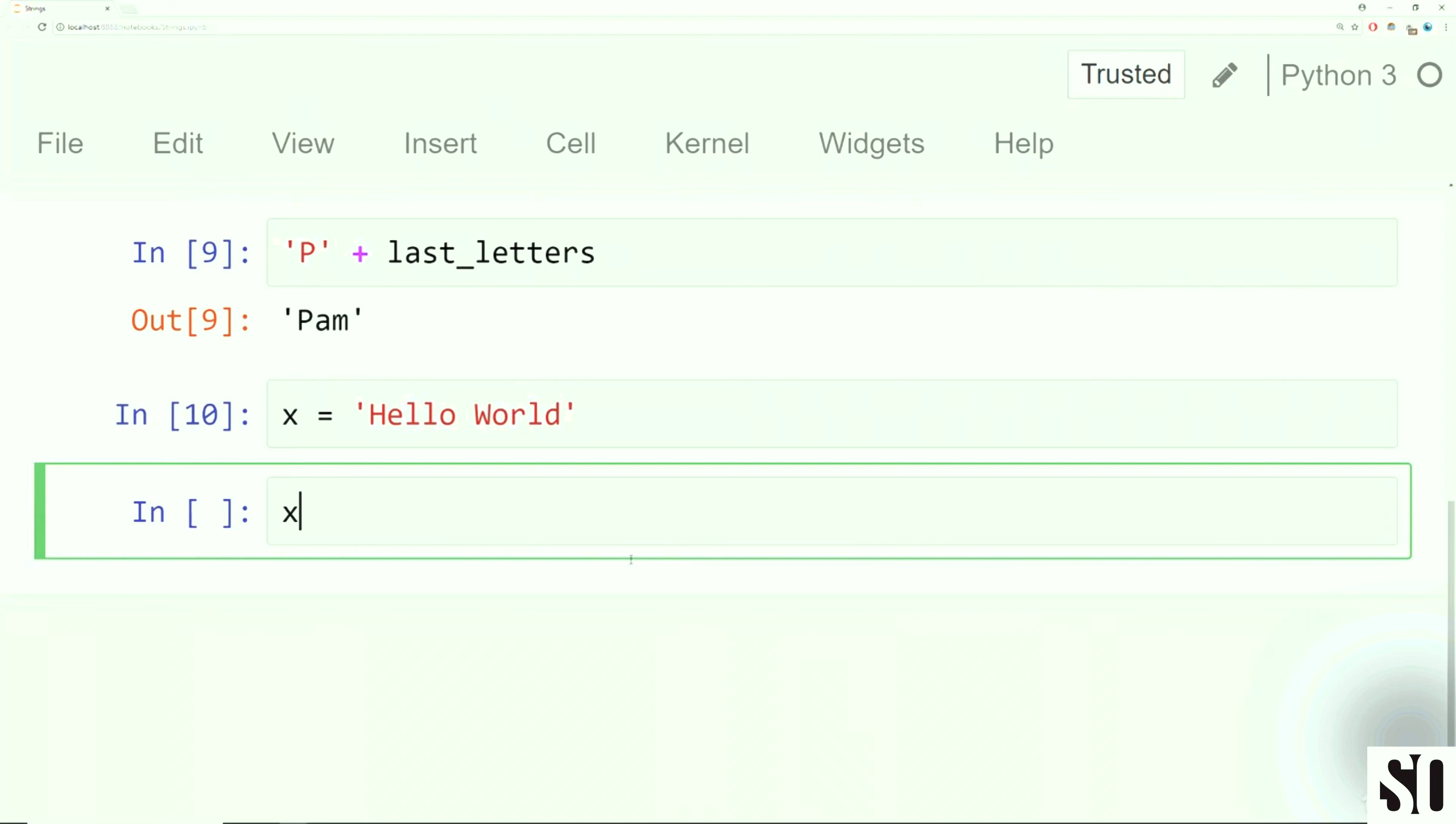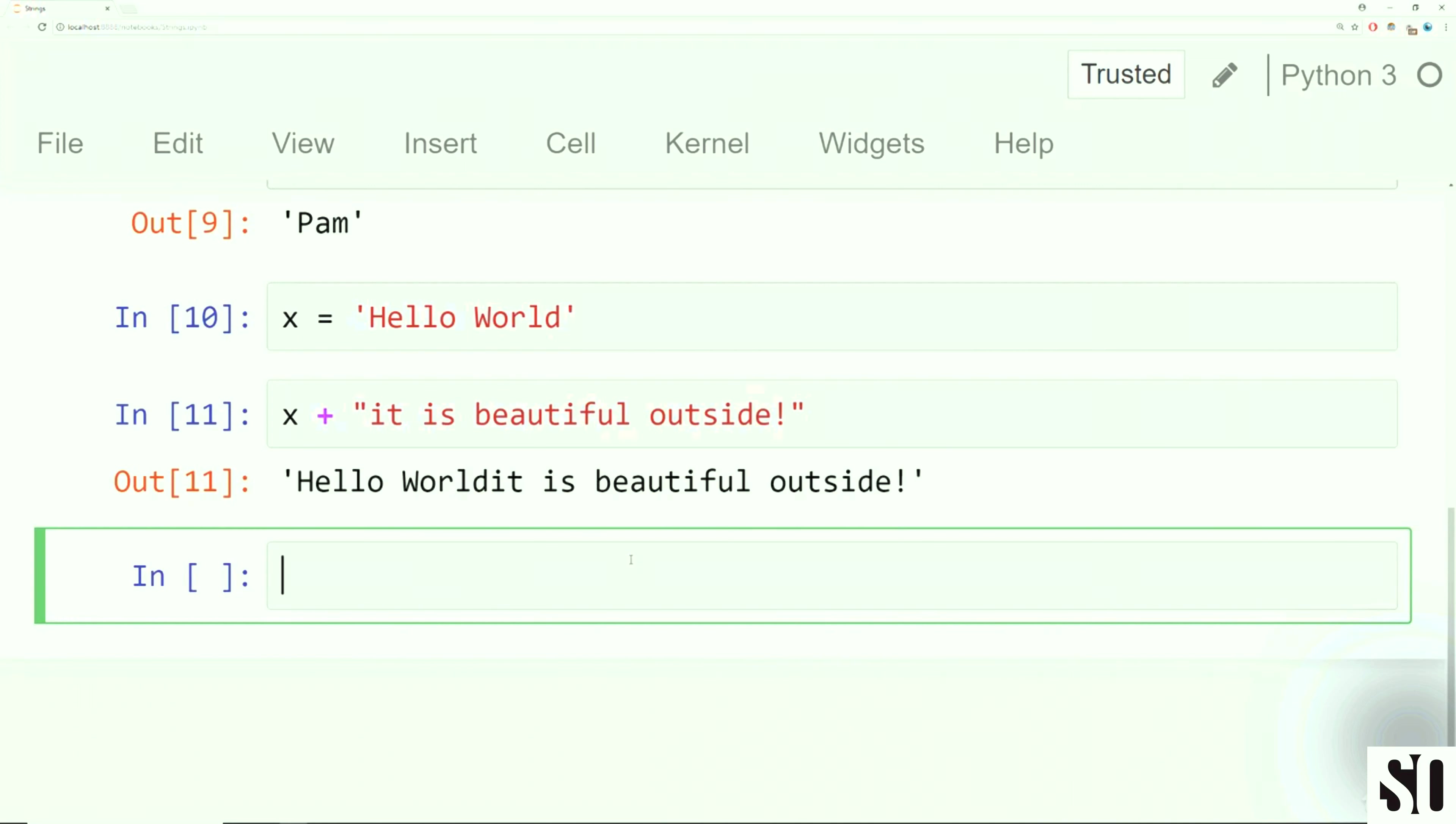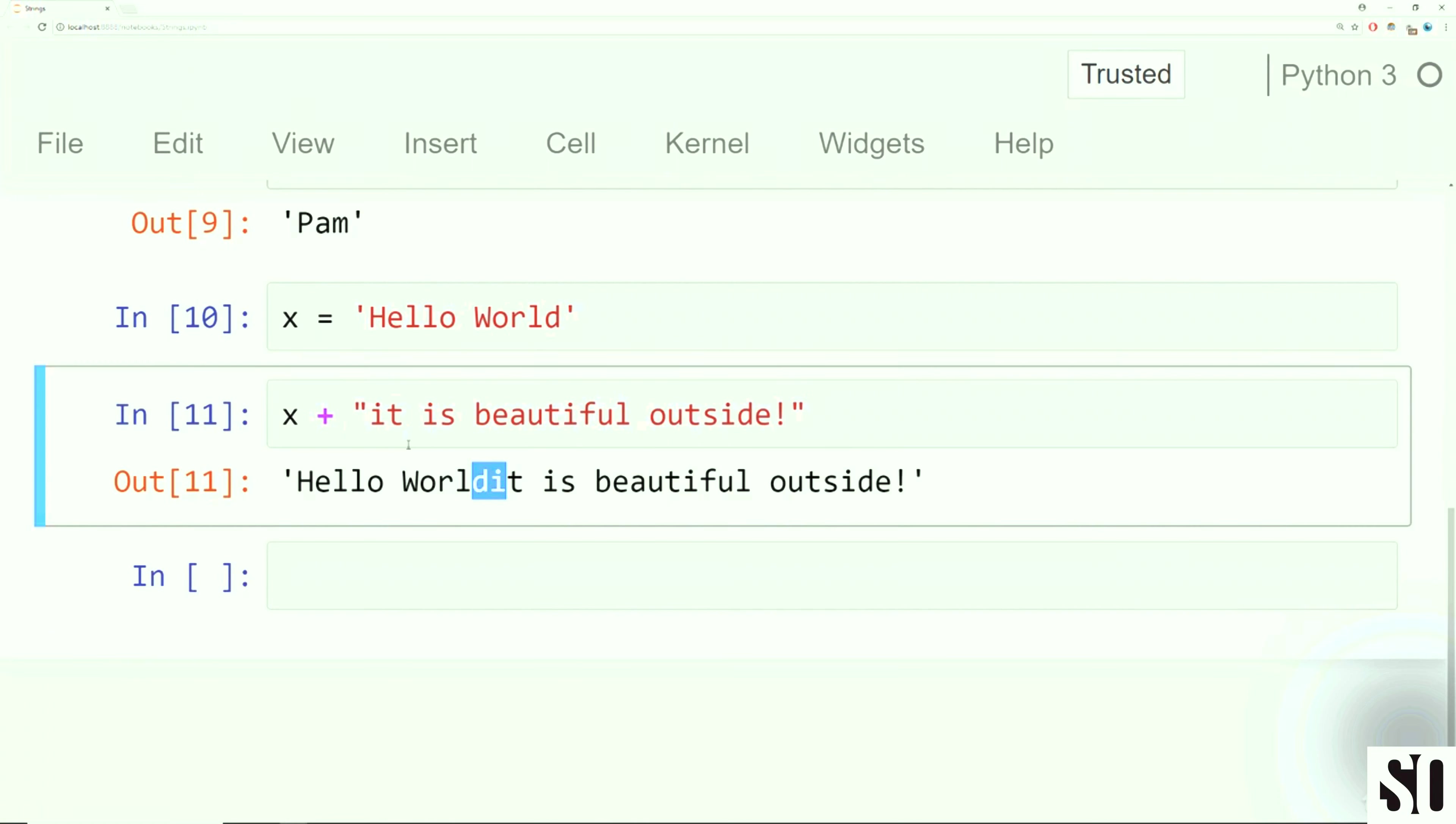And now what I can do is I can concatenate P to last letters. And the way you do that is with the plus sign. So we can say P plus last letters, and then we get Pam. So this is known as string concatenation.